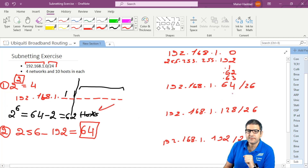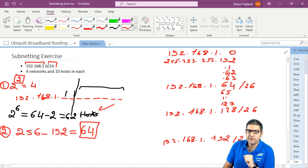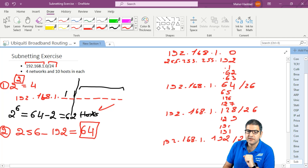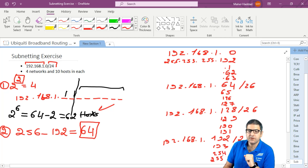For the second subnetwork: the first usable IP is 192.168.1.65, the broadcast is 192.168.1.127, and the last usable IP is 192.168.1.126. For the third subnetwork: the first usable IP is 192.168.1.129, the broadcast is 192.168.1.191, and the last usable IP is 192.168.1.190. For the fourth subnetwork: the first usable IP is 192.168.1.193, the broadcast is 192.168.1.255, and the last usable IP is 192.168.1.254.